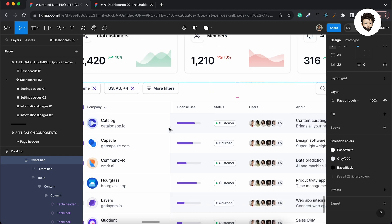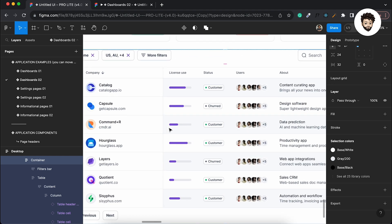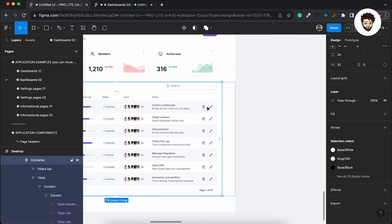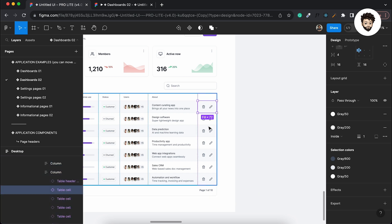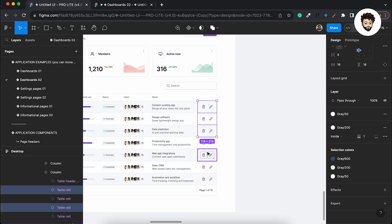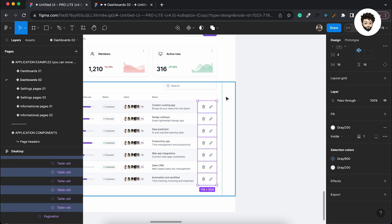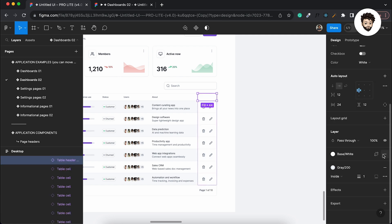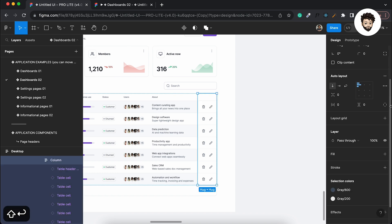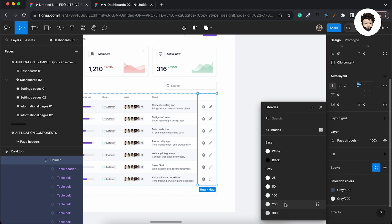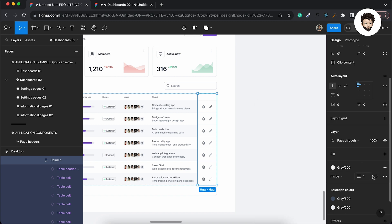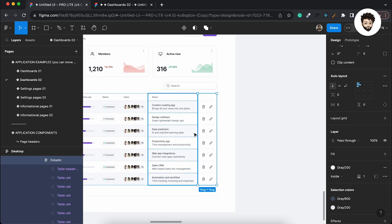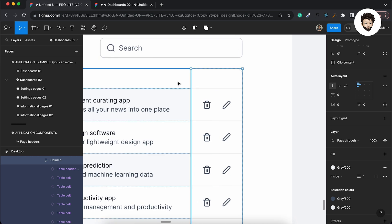Right, now I also want the last column to be fixed, so I also want to apply a stroke, but this time I want to apply this on the left side. So it looks like this section is also separated.